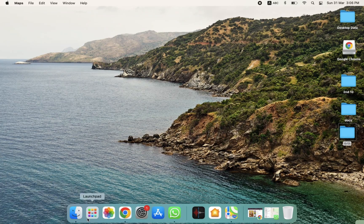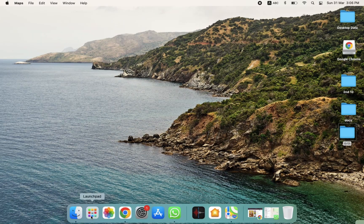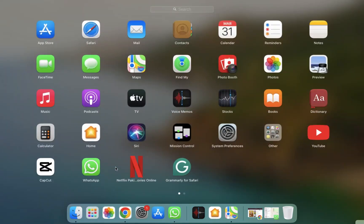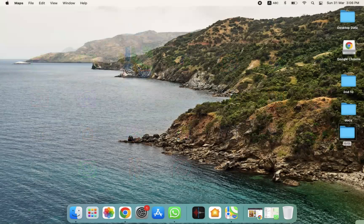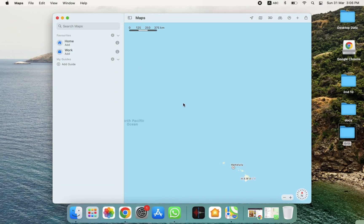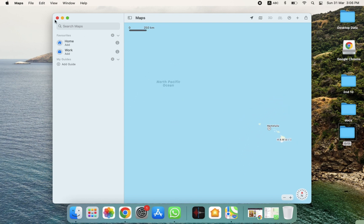We have to open the Launchpad. If you want to open Maps from here, you can also do that. Click on the Maps section, and as you can see, here's the map. After clicking on it, we need to wait a few seconds, and you will be able to see the whole map.